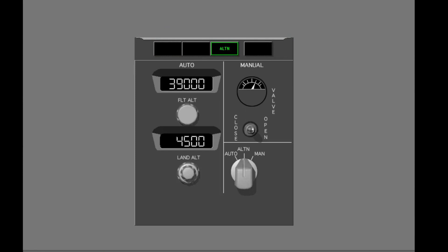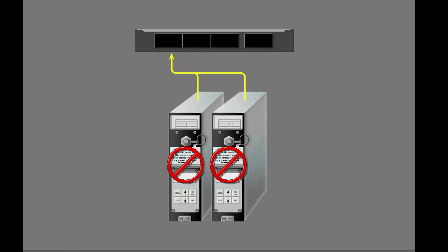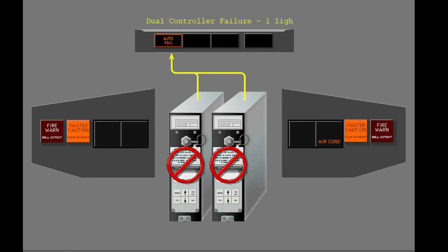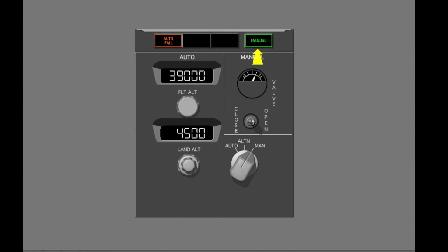The alternate pressure controller operates the same as the primary pressure controller. If the two pressure controllers fail, the auto-fail light illuminates and the master caution and air conditioning enunciator lights illuminate. Press the master caution light to extinguish the warning lights. If the two pressure controllers do not operate, you must manually control the pressurization system. Select manual on the mode selector now. When you select the manual mode, the manual light illuminates.